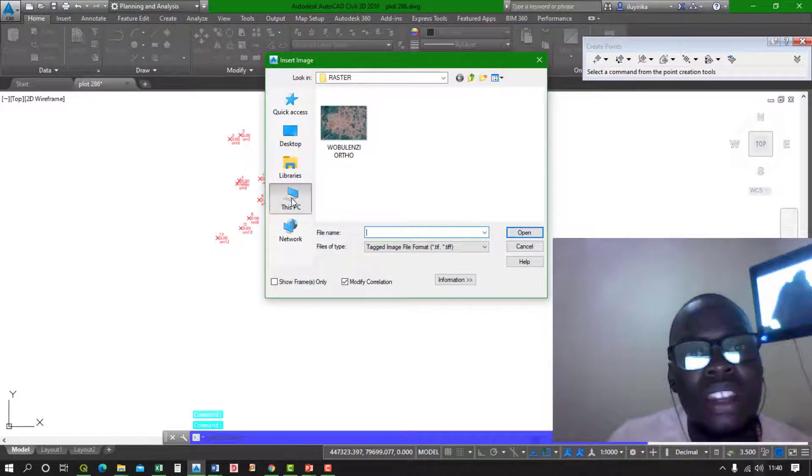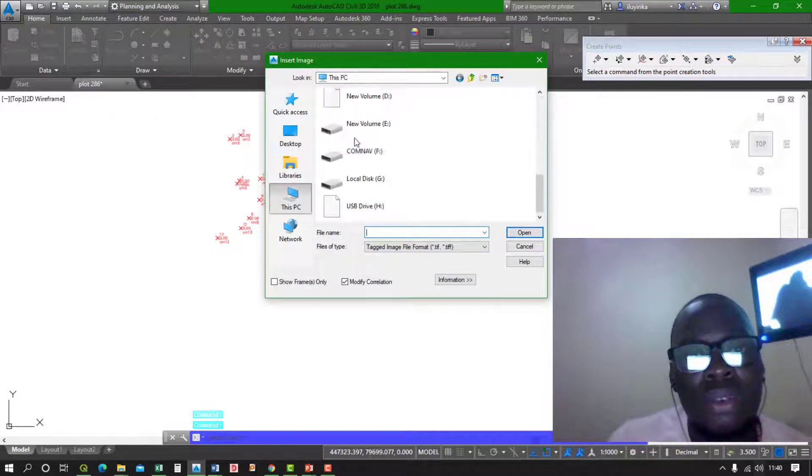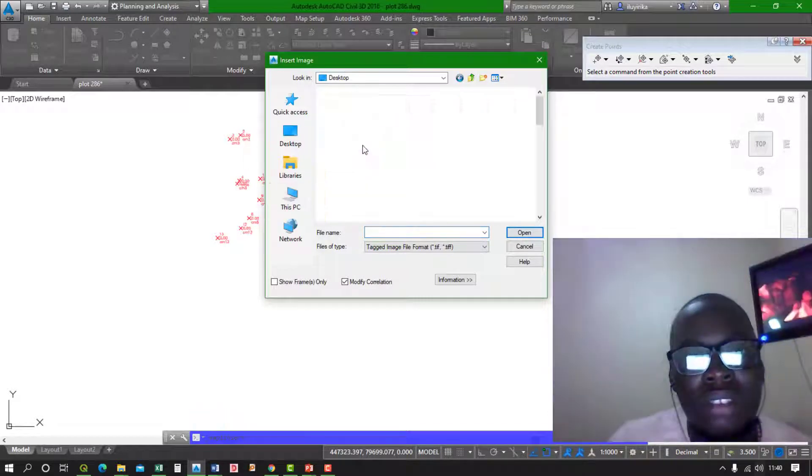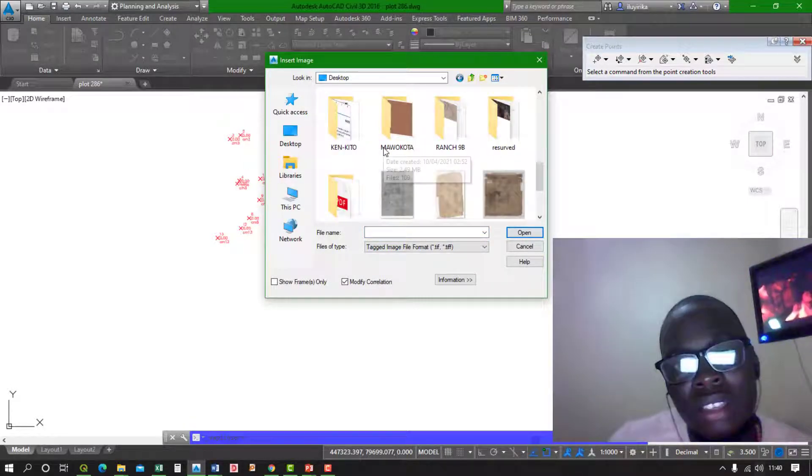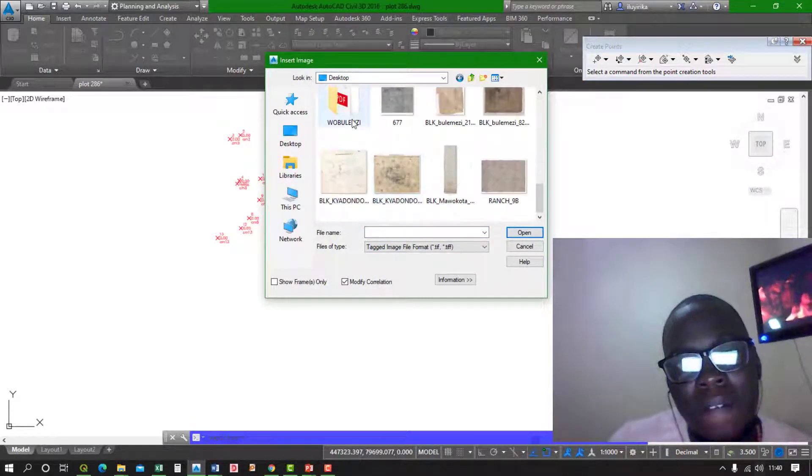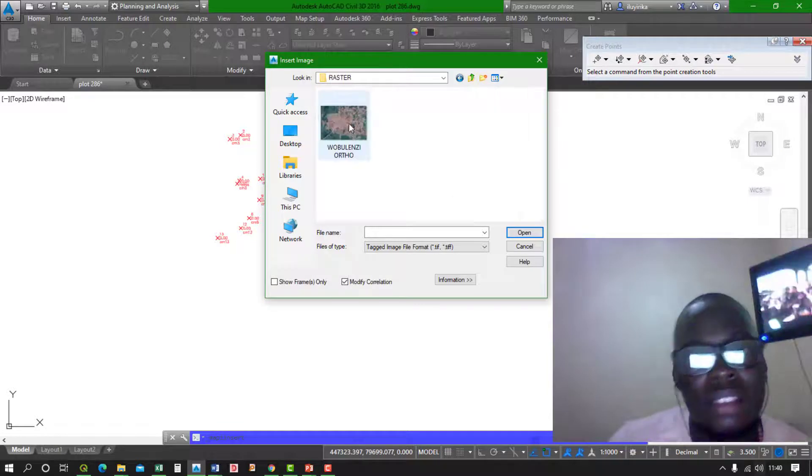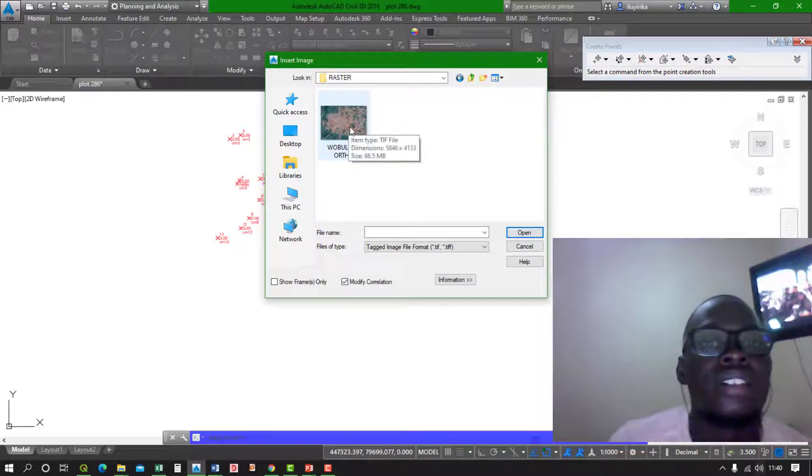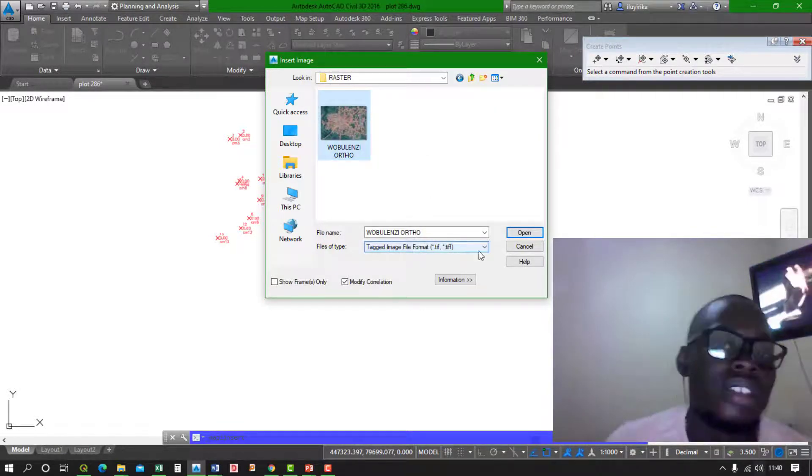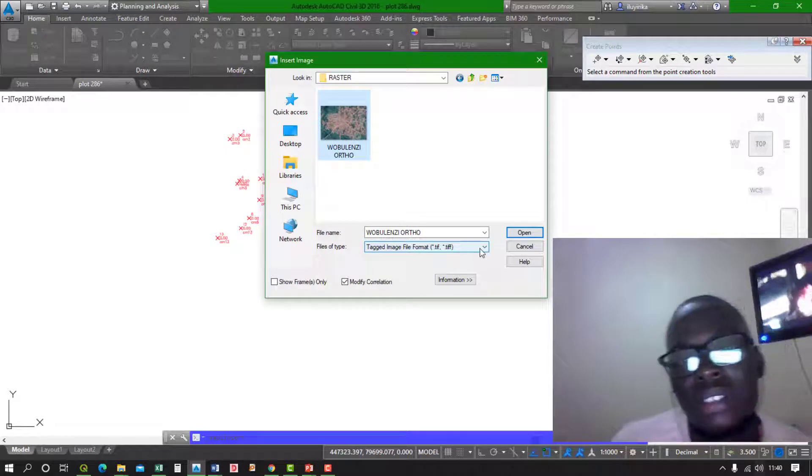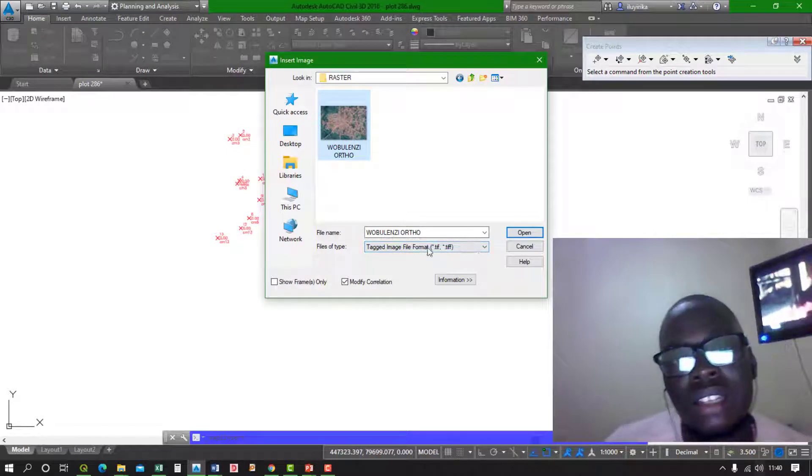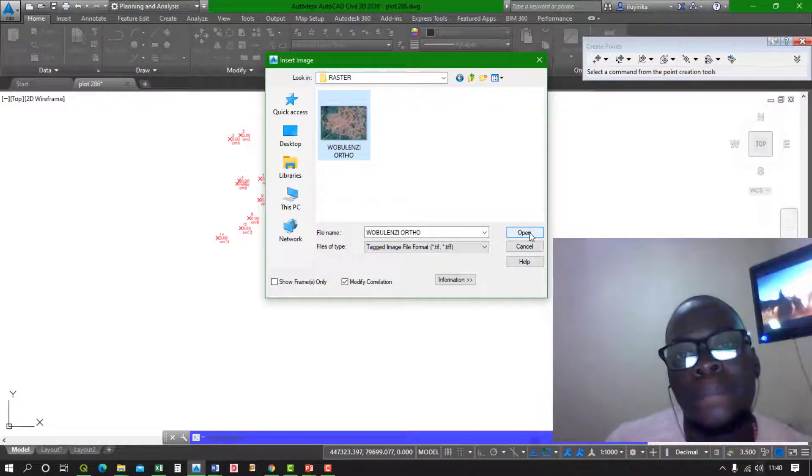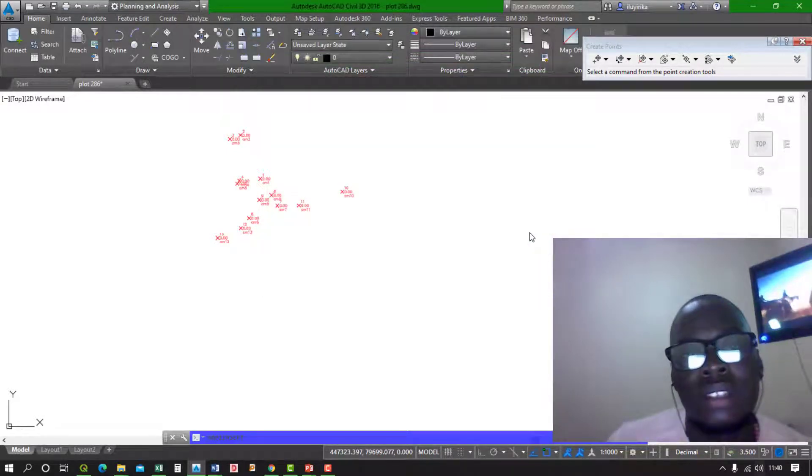You move to the directory where your image is saved. So mine is saved here as a raster. Once you click on it, of course it's a TIFF, you open it.